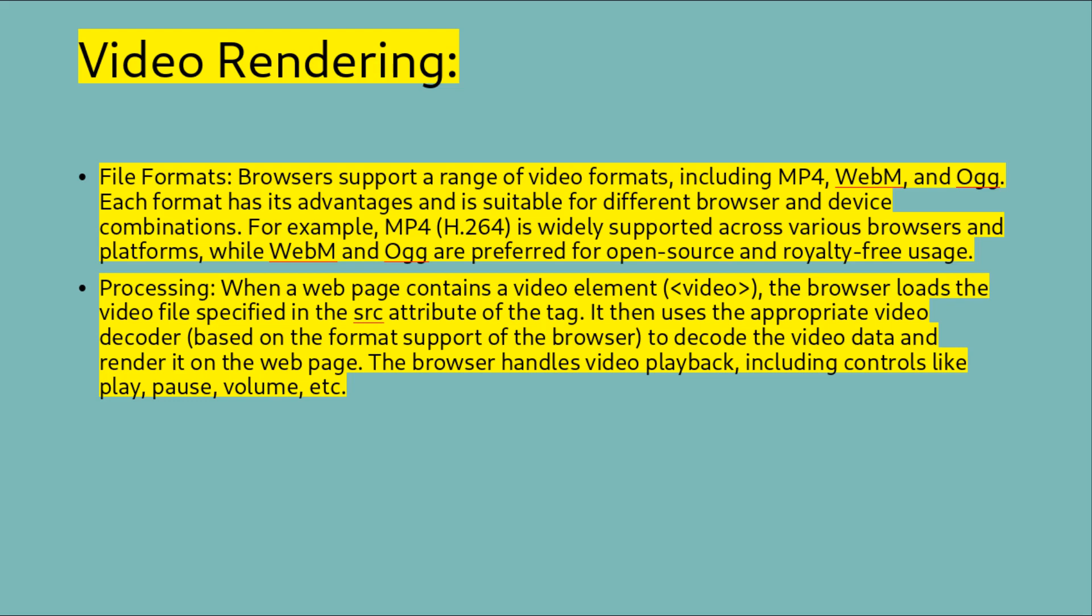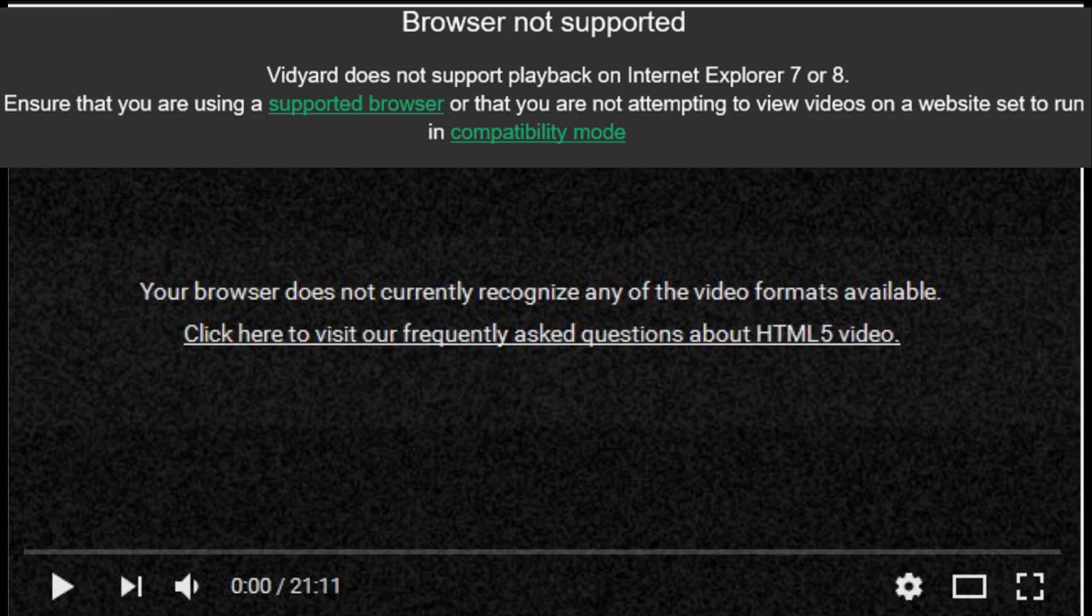The browser handles video playback, including controls like play, pause, volume, etc. In both cases, the rendering process may involve additional steps like scaling, cropping, and handling transparency for images. For videos, the browser handles playback controls, buffering, seeking, and other aspects of video playback.